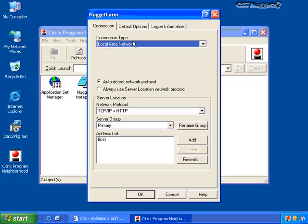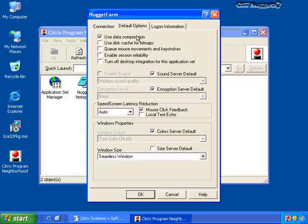Let me go back into settings again. Let me click on the default options screen and talk about some of the other default options for this client. I've got use data connection checked and I can also use the disk cache for bitmaps. I can queue up mouse movements and keystrokes for greater performance. I can also enable session reliability — this one's important because in order to enable session reliability, I need to configure it both on the server and on the client. If I check this box here and back on my Citrix server enable session reliability either for the farm or for the individual server, then session reliability will be enabled.